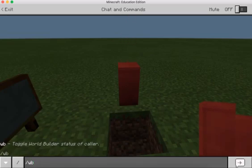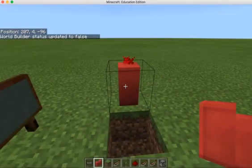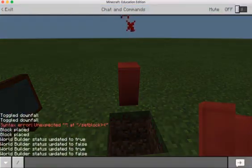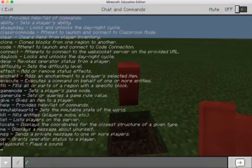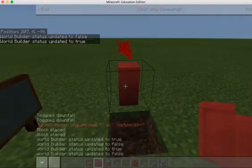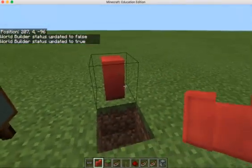I can go to the command terminal and type slash wb. In this case it was updated to be false so I need it to be true. I'll do it again and now my world builder status is true.